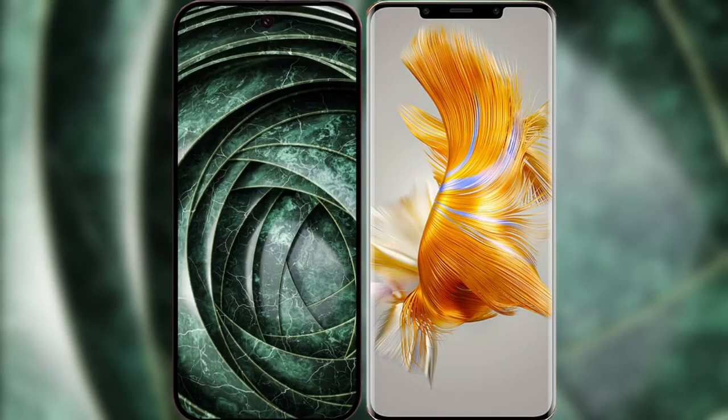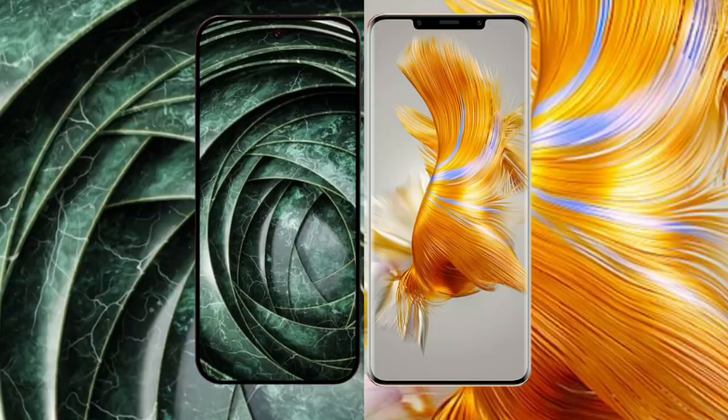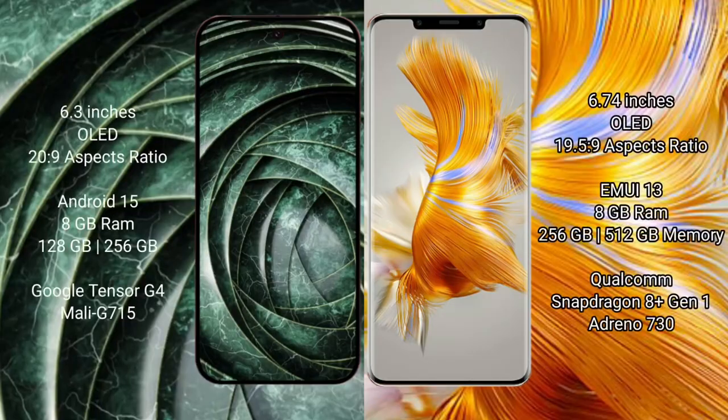I will compare the new Google Pixel 9a with the Huawei Mate 50 Pro. Google Pixel 9a has a 6.3-inch OLED display. Huawei Mate 50 Pro has a 6.74-inch OLED display.